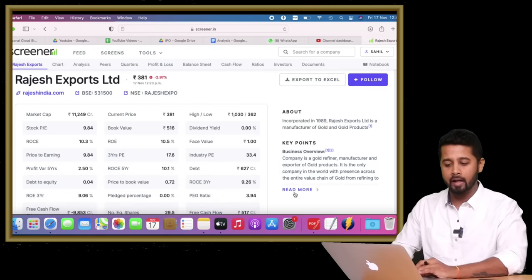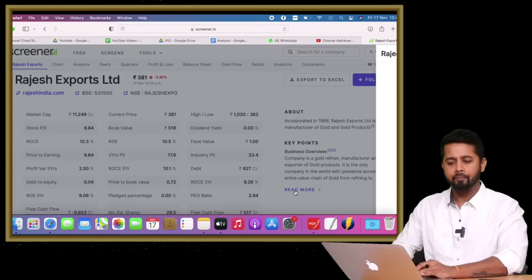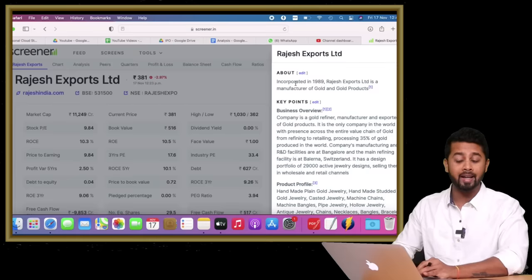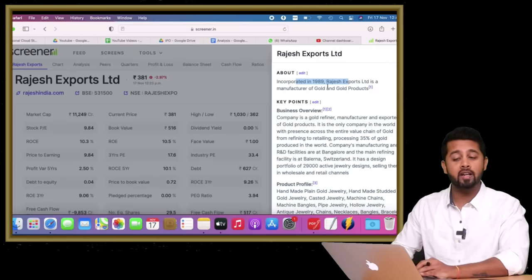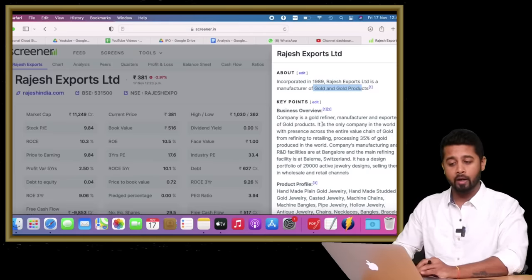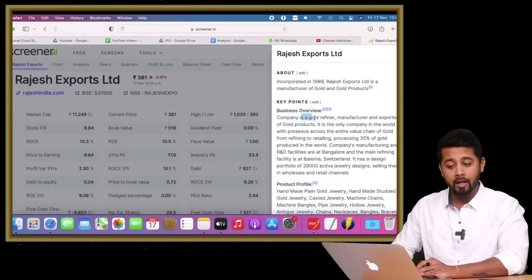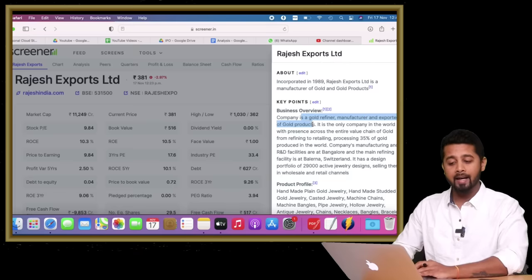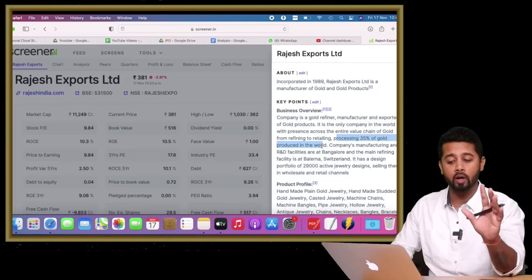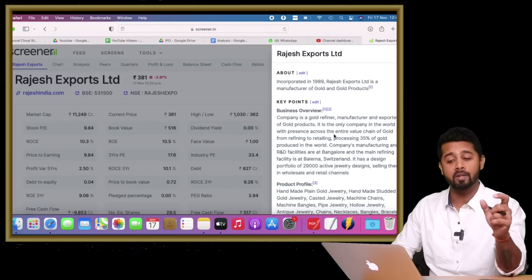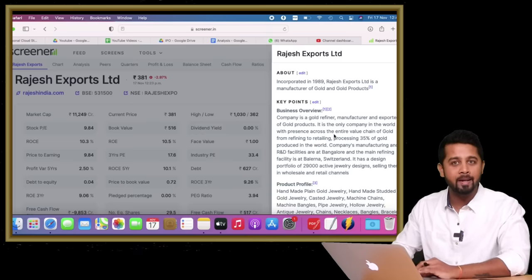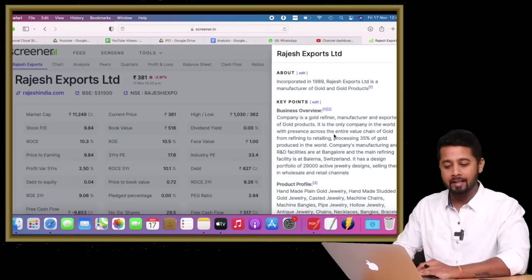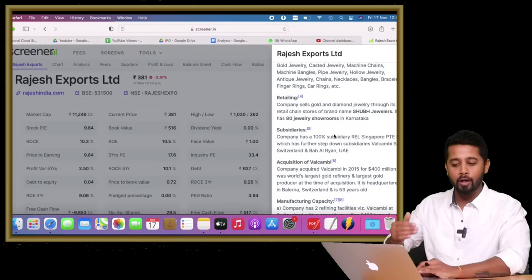First, I had a quick look at the business. Incorporated in 1989, it's a manufacturer of gold and gold products—basically a gold refiner, manufacturer, and exporter. It processes around 35% of the gold produced in the world, which looks like an amazing business, isn't it?